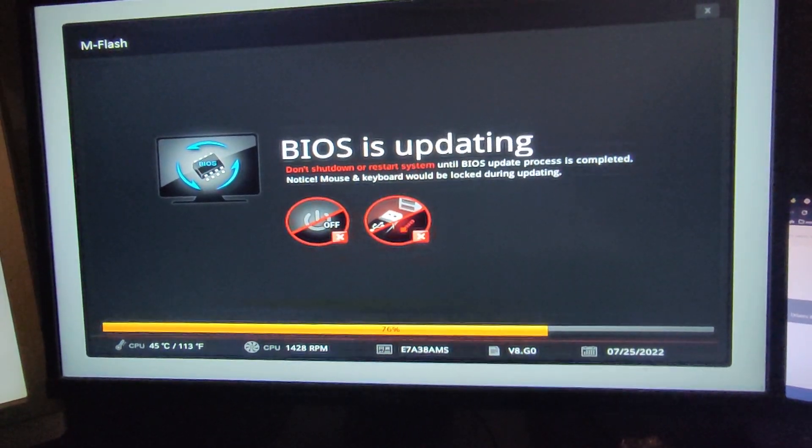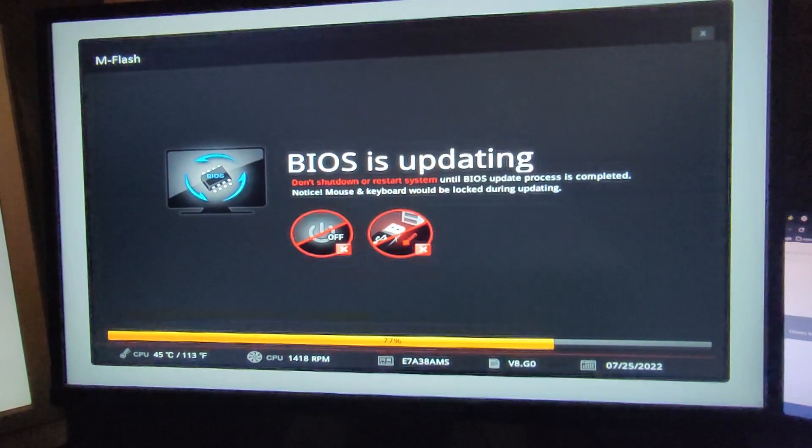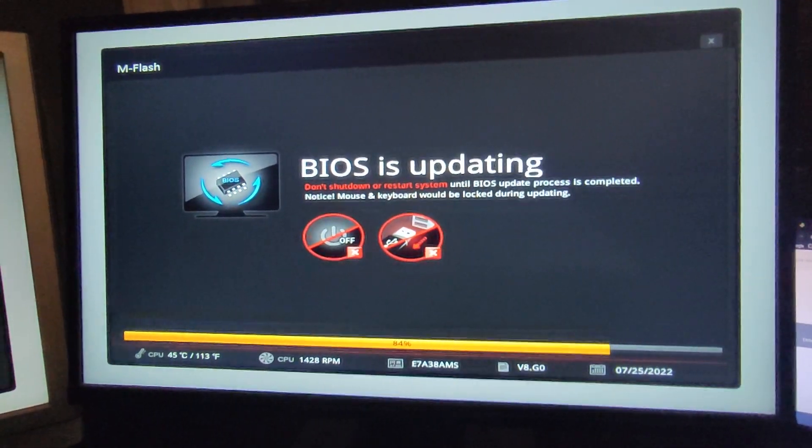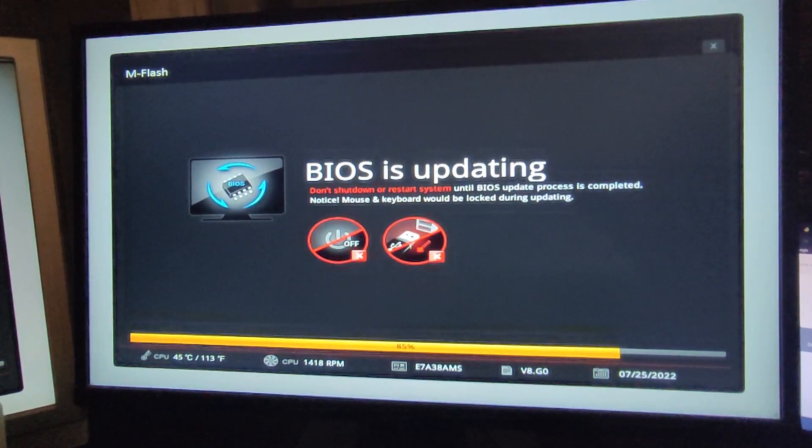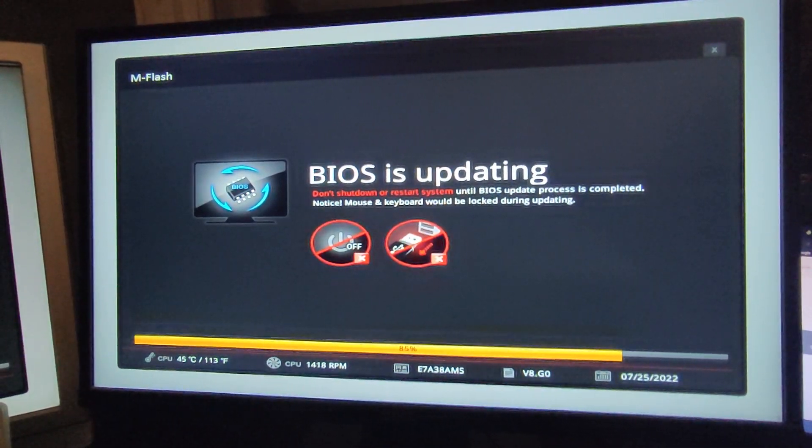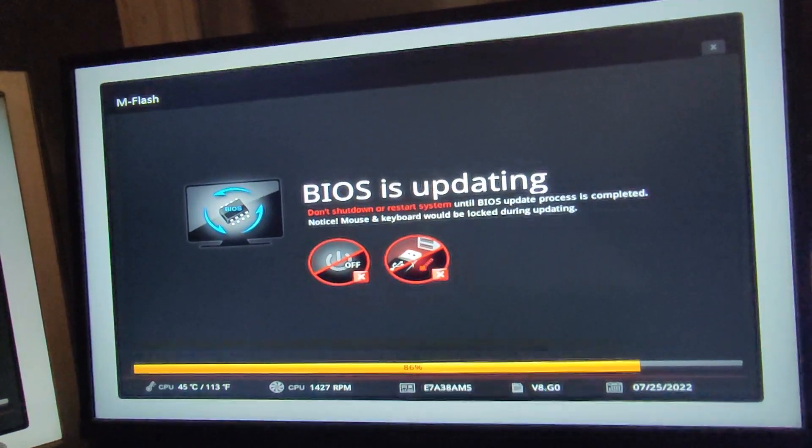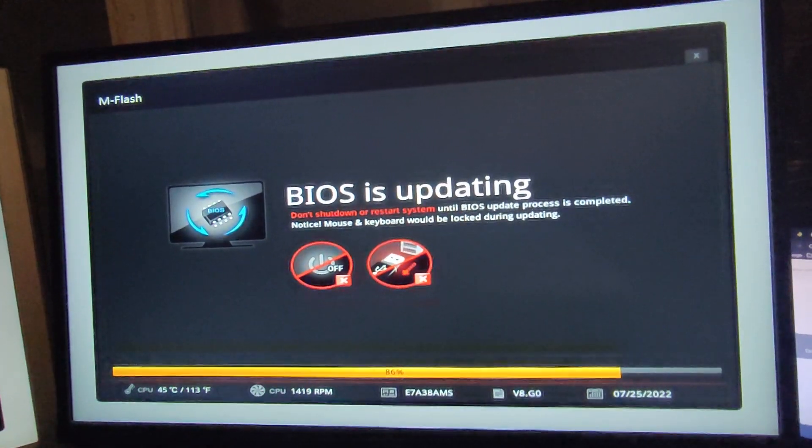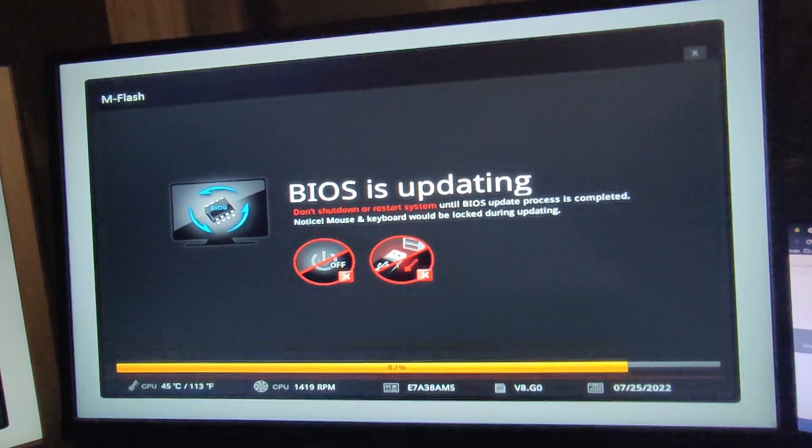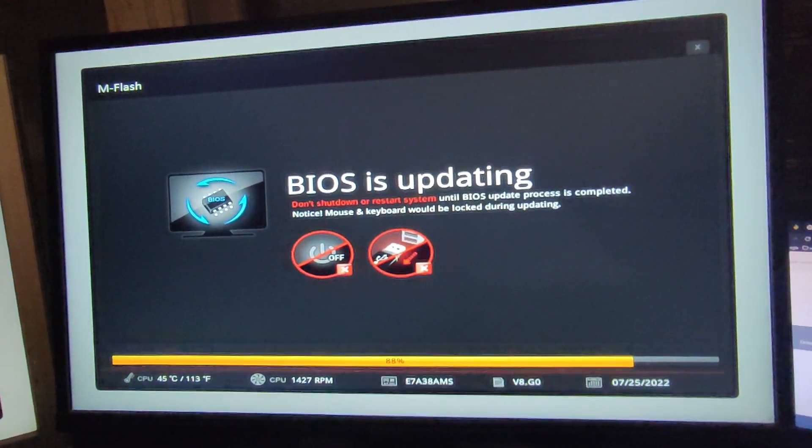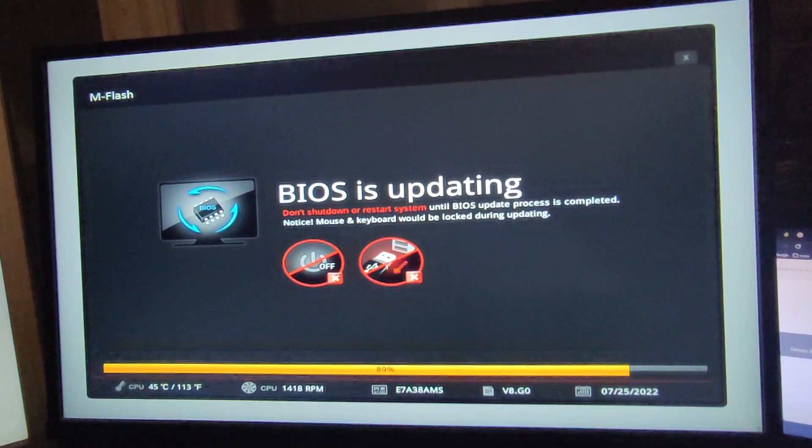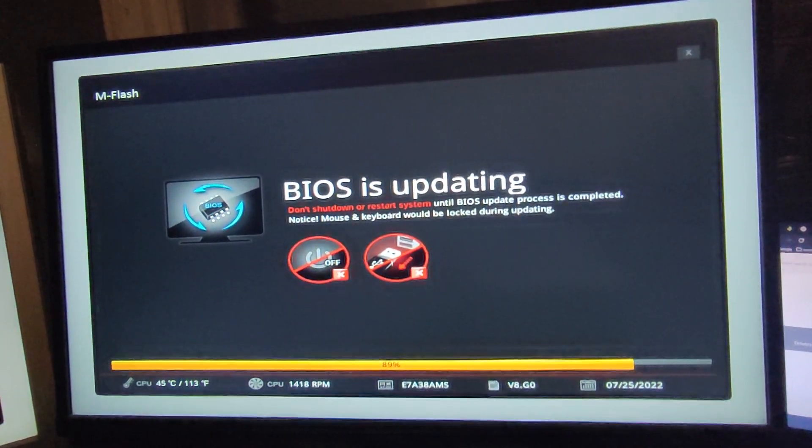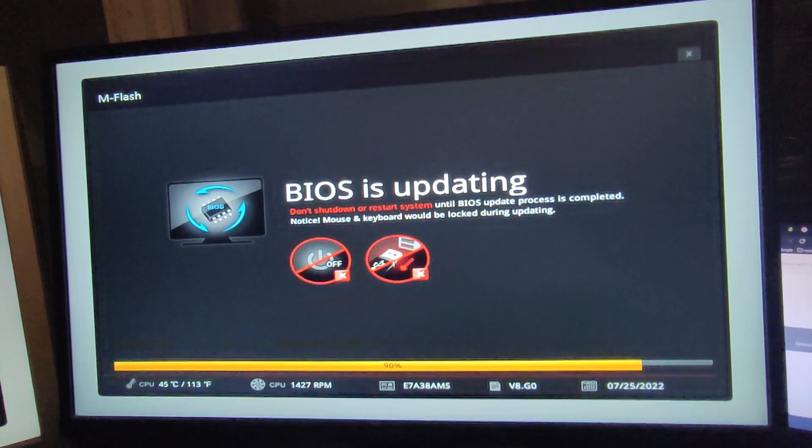Don't shut down or restart system until BIOS update process is completed. Notice mouse and keyboard would be locked during updating so you don't press anything by mistake. So the video is almost five minutes long, so I guess just six minutes the whole update takes.